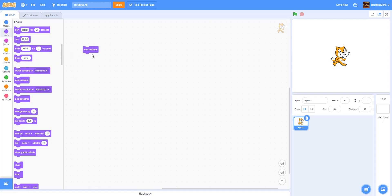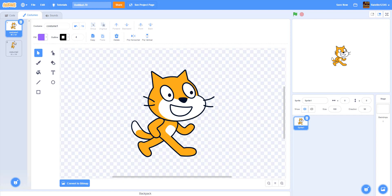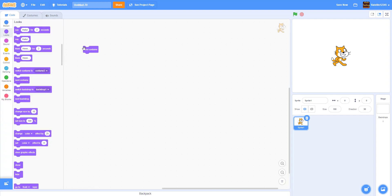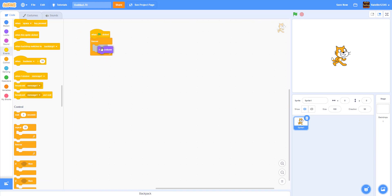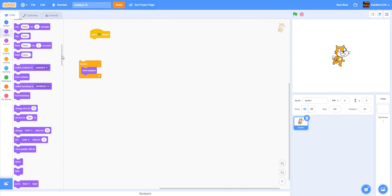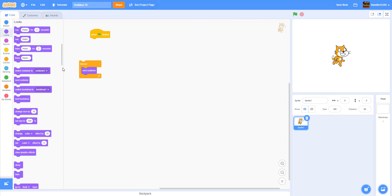Next we have the Next Costume block. Let's say you don't have to switch to a specific costume — like a running animation. You don't have to keep switching to the second one. You can just use Next Costume. For the Scratch cat, since there are only two costumes, all you have to do is put it in a forever loop and when the green flag is clicked, as you can see, it just switches. Next Costume is perfect for running animations and stuff like that.